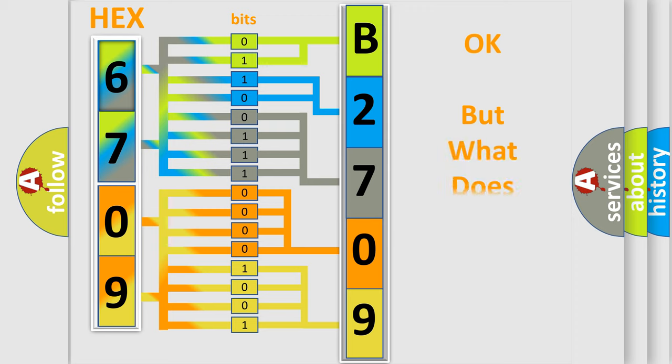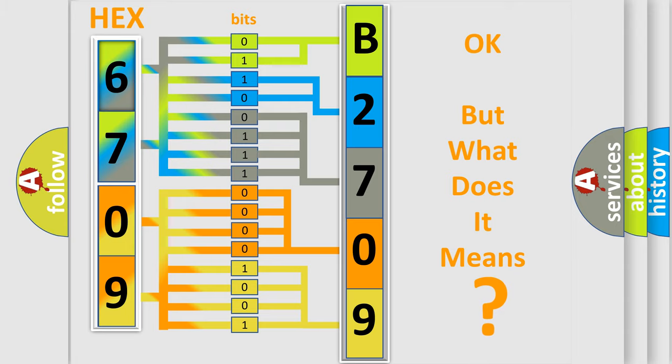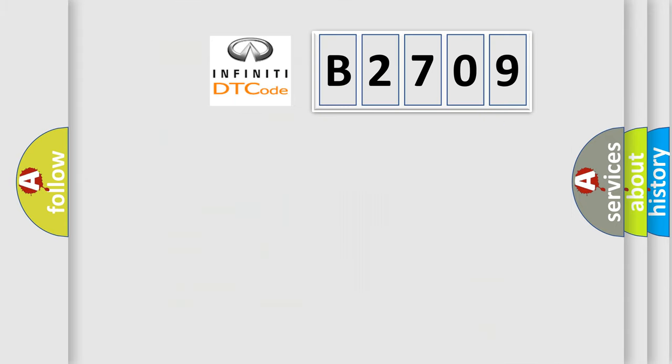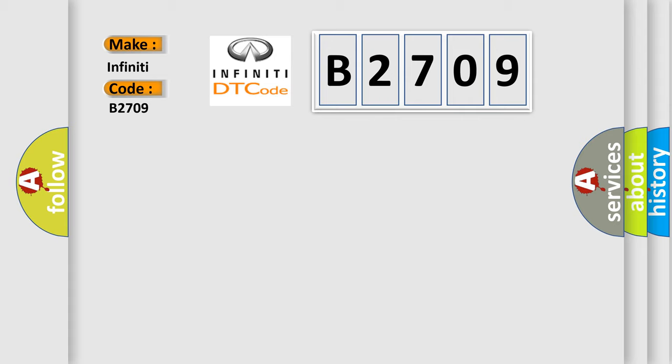The number itself does not make sense to us if we cannot assign information about what it actually expresses. So, what does the Diagnostic Trouble Code B2709 interpret specifically for Infinity car manufacturers?